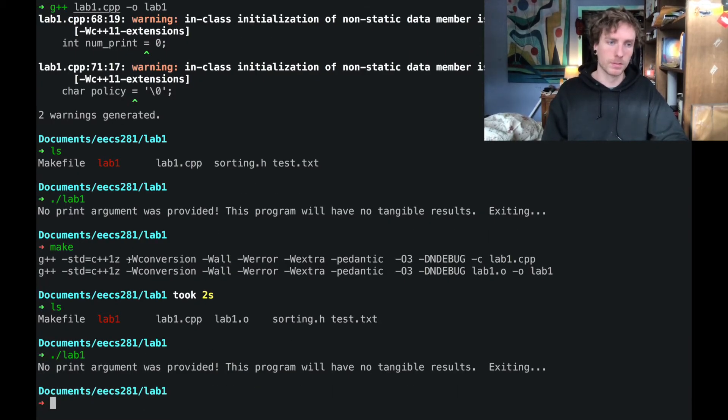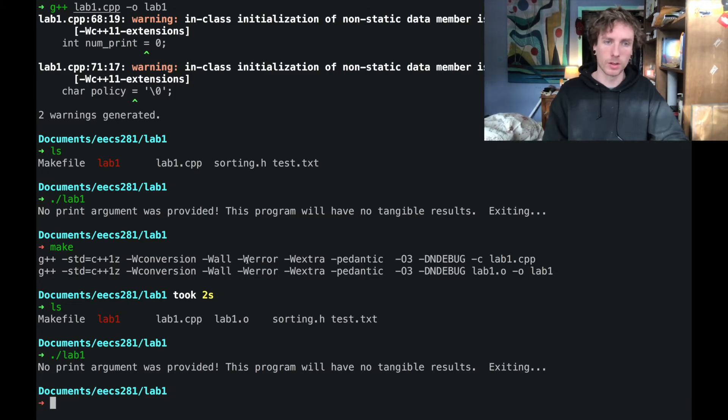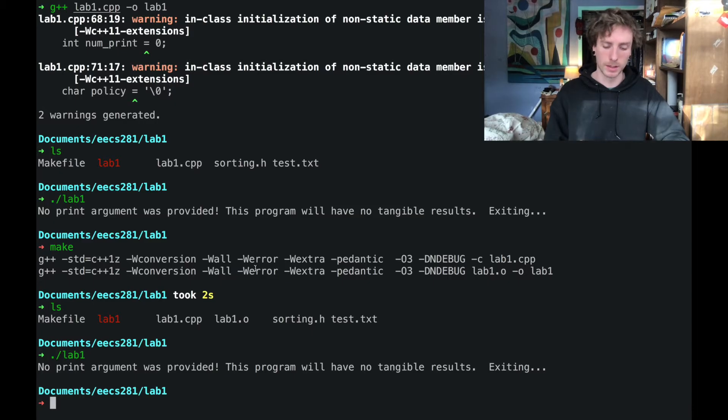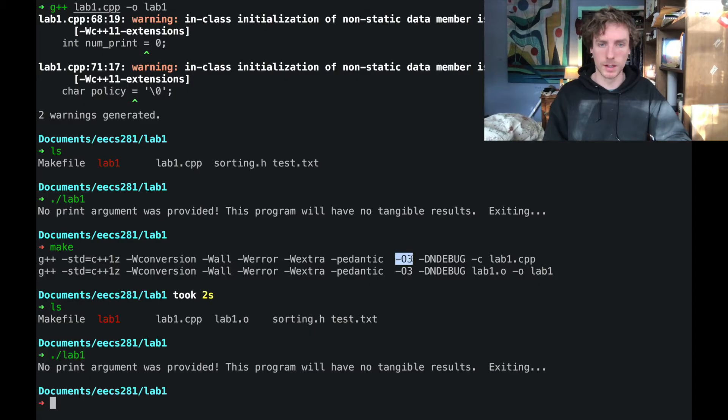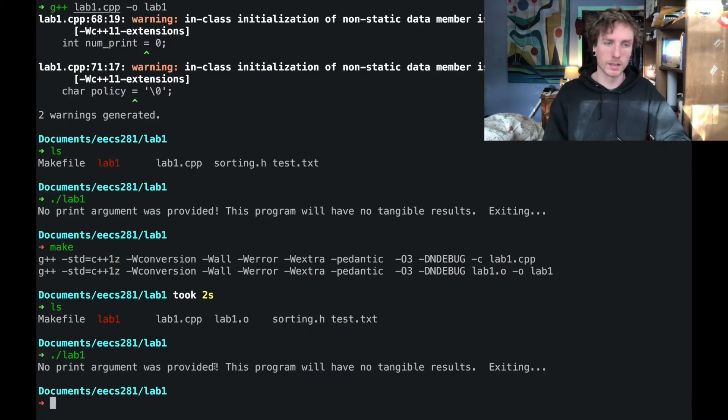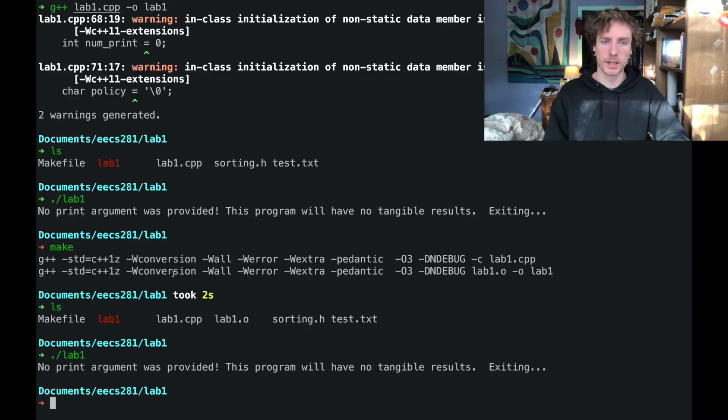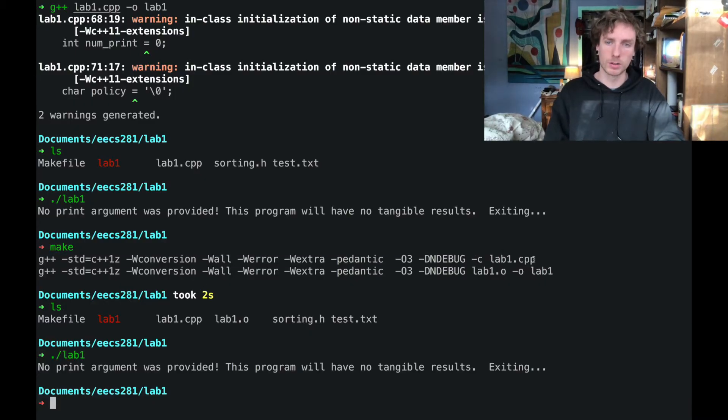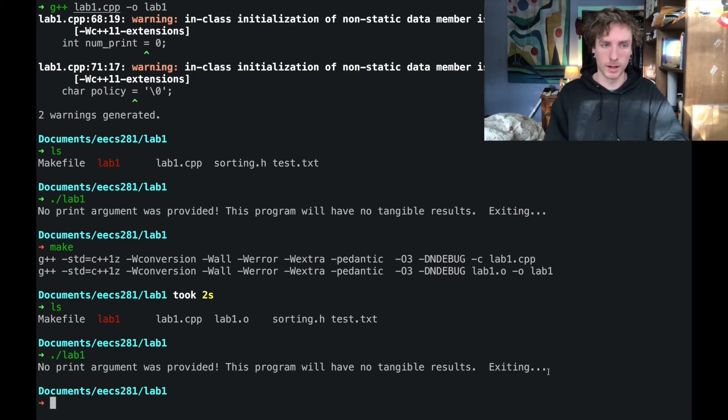So the flags, it's not super important you know what they are. They do things like turning warnings into errors, being strict about type conversions, this sort of thing. This is an optimization flag. But the important point is that we need you to have all of these things if you want to ensure that your code is going to compile on the autograder. And make is the easiest way for you to do that instead of typing it out.